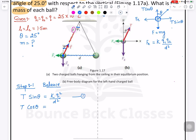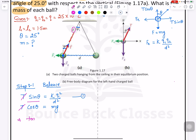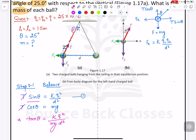Dividing the two equations, T cancels and sine divided by cosine gives tangent. So we get: tan θ equals k q squared divided by m g d squared. This is equation 3.